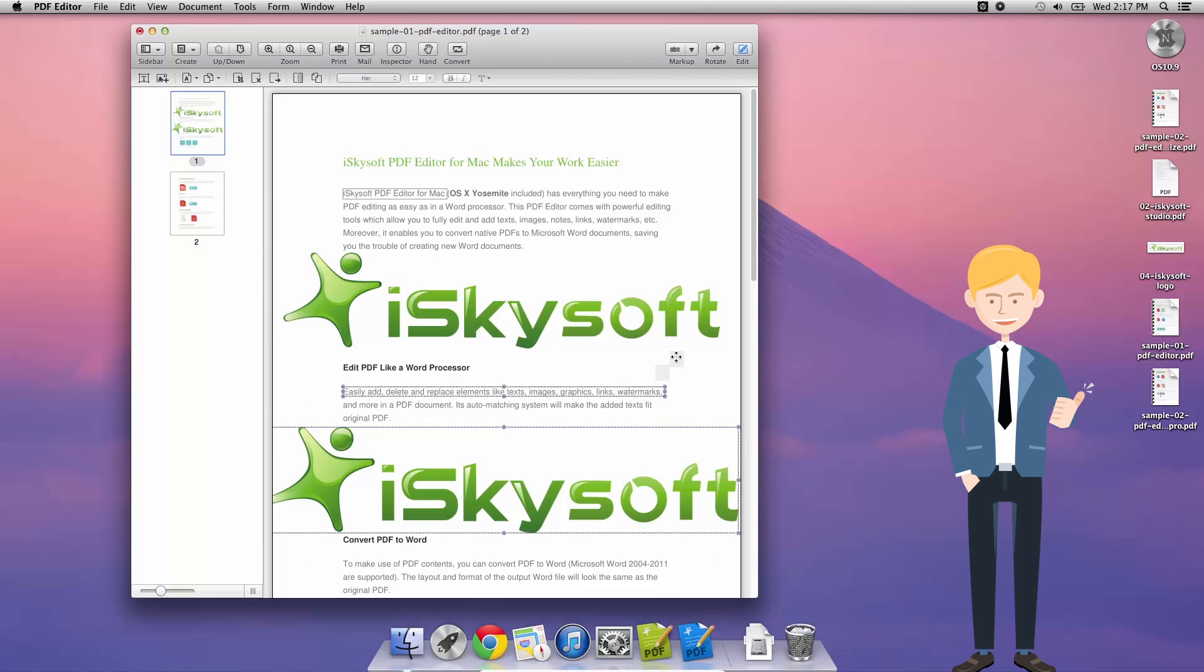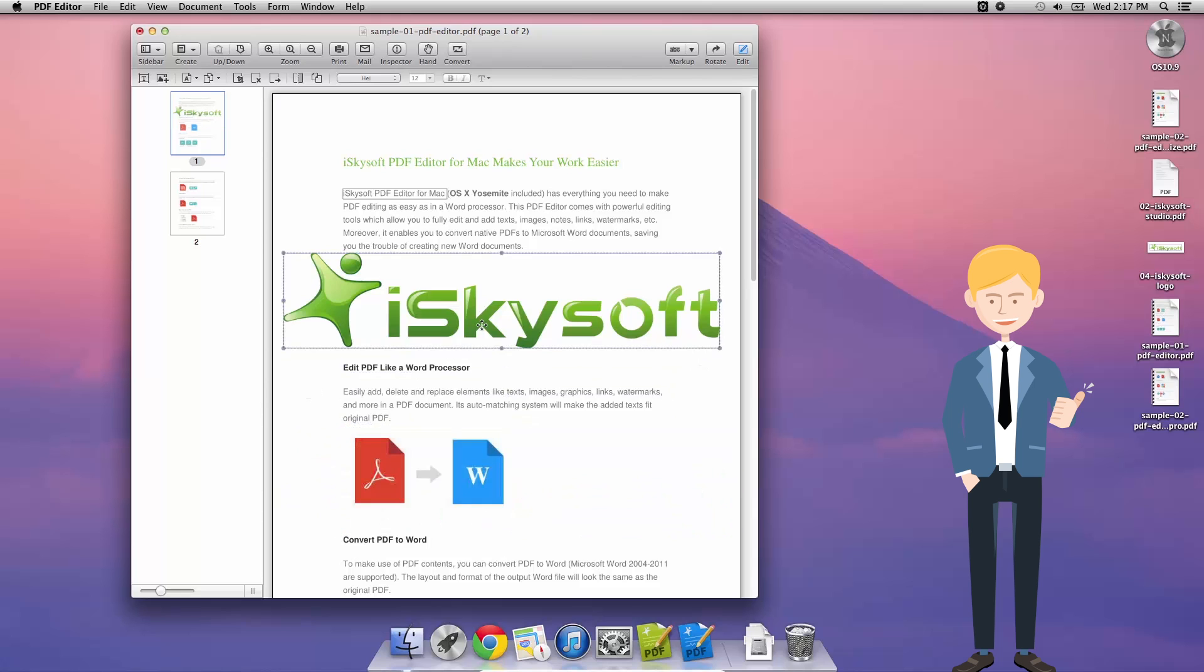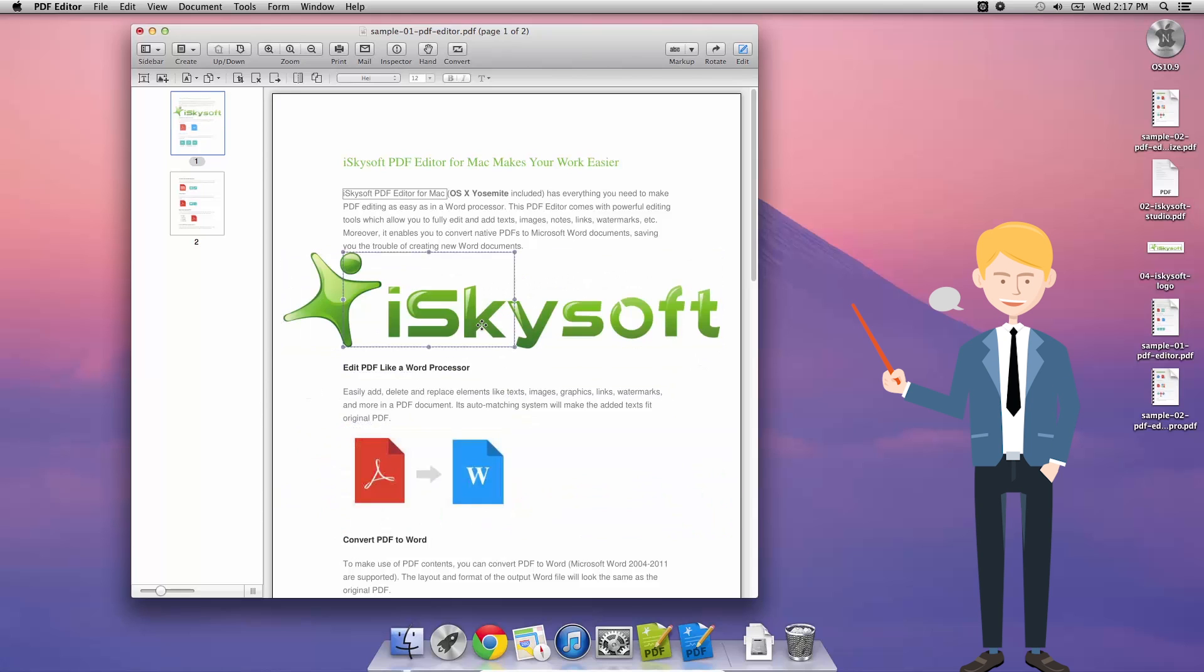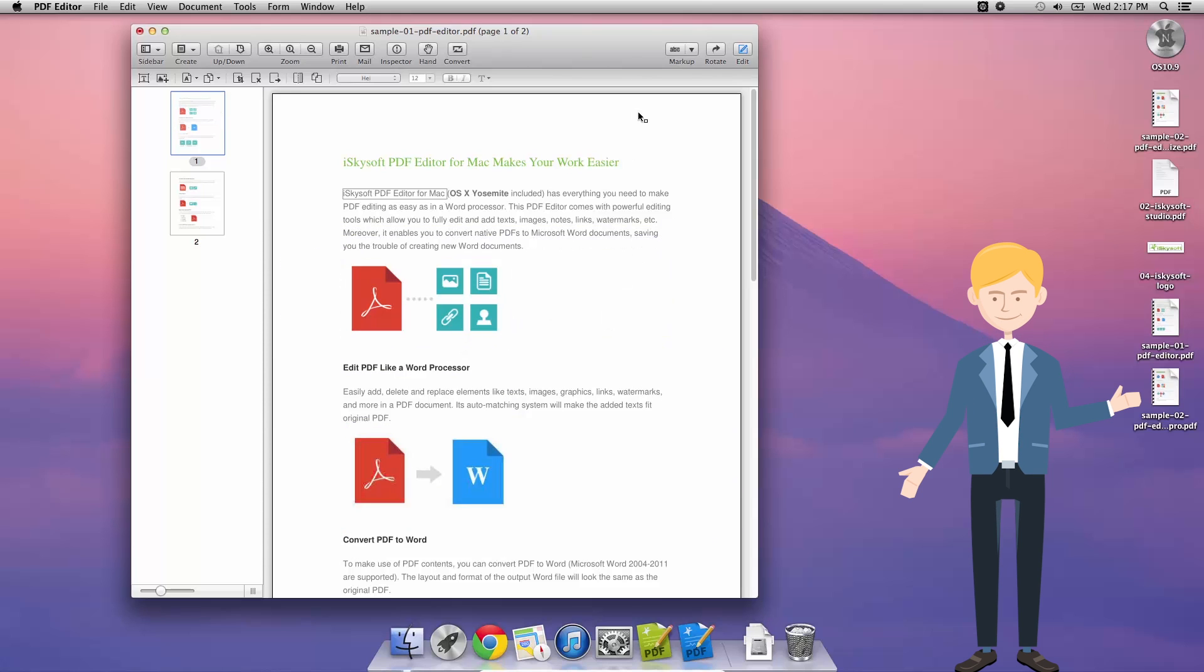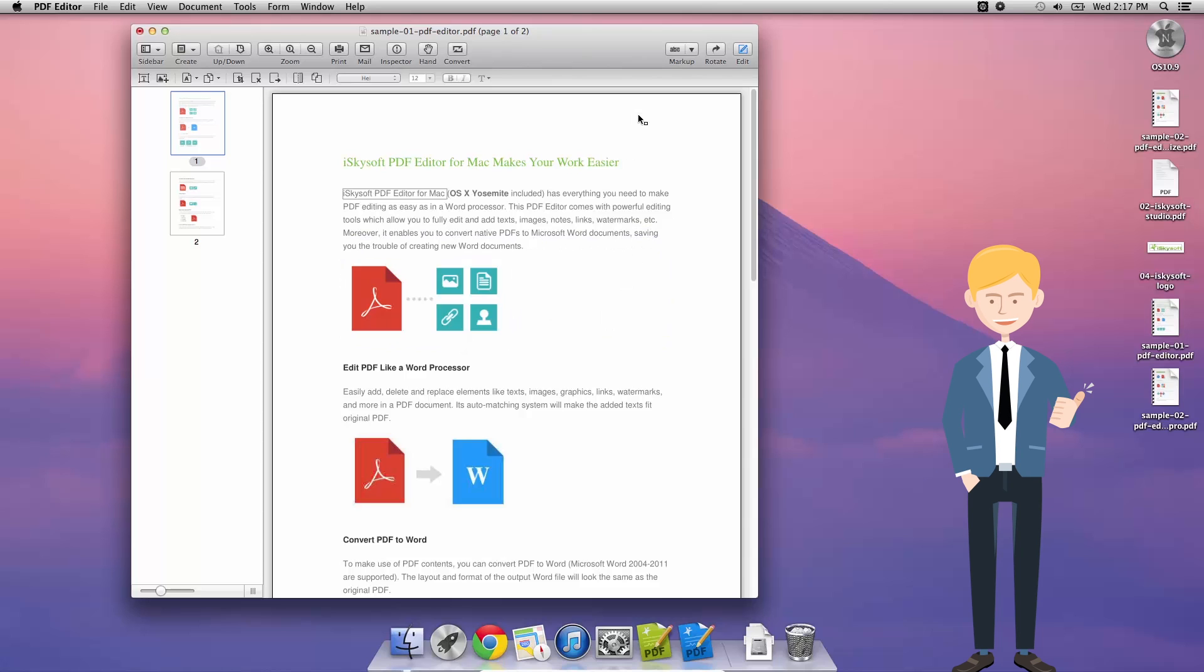So there you go. Let me just delete both of those. That's a brief guide on how to add images to your PDF files with iSkySoft's PDF Editor for Macintosh. Thanks very much for watching and I'll speak to you next time.